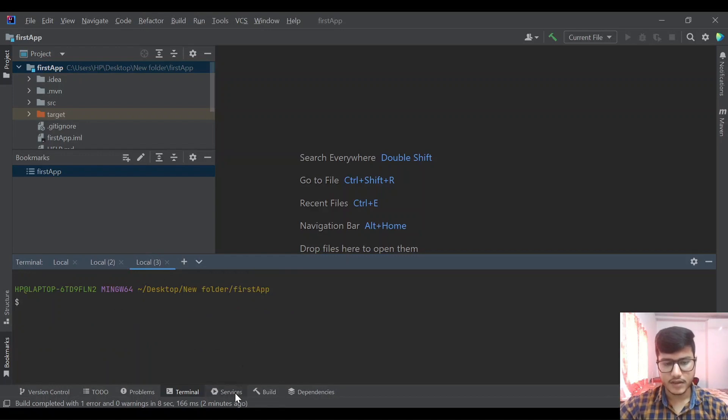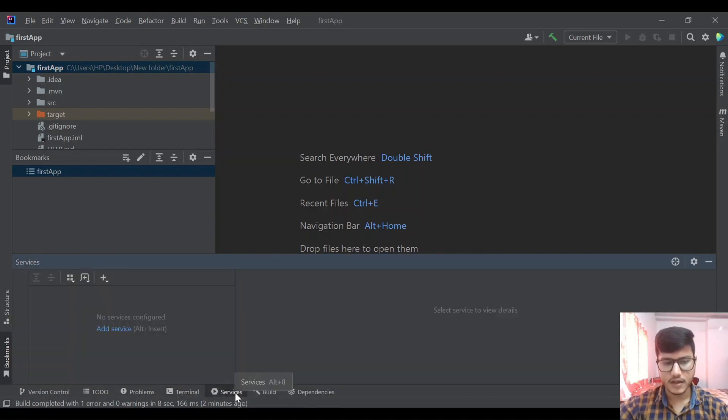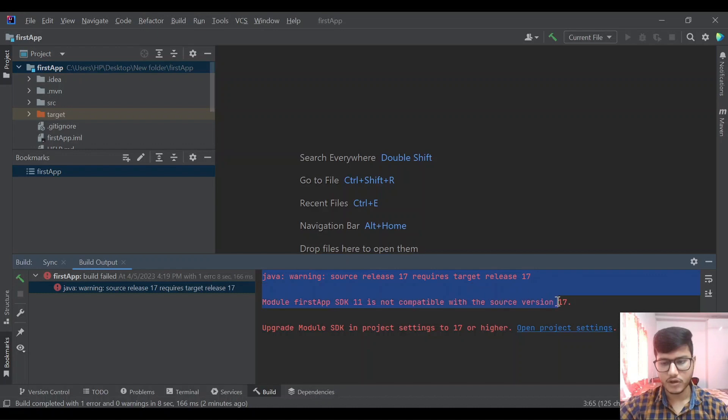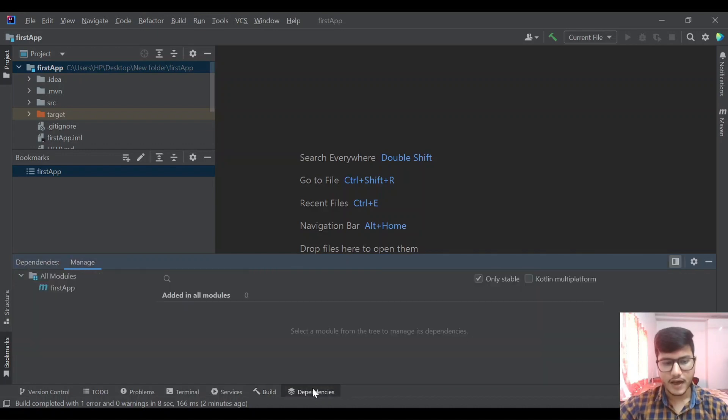Services tab, once we run our project it will show here. Build will show us the build thing. We tried to build our project but it failed because of some issue, so these errors will be shown over here.